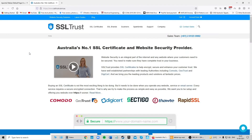Now we're at the SSLtrust website to order and configure our SSL certificate. SSLtrust has established partnerships with all the leading certificate authorities, and it doesn't matter whether you're an individual, a small business, or an organization — they have certificates to satisfy all needs with varied levels of security.